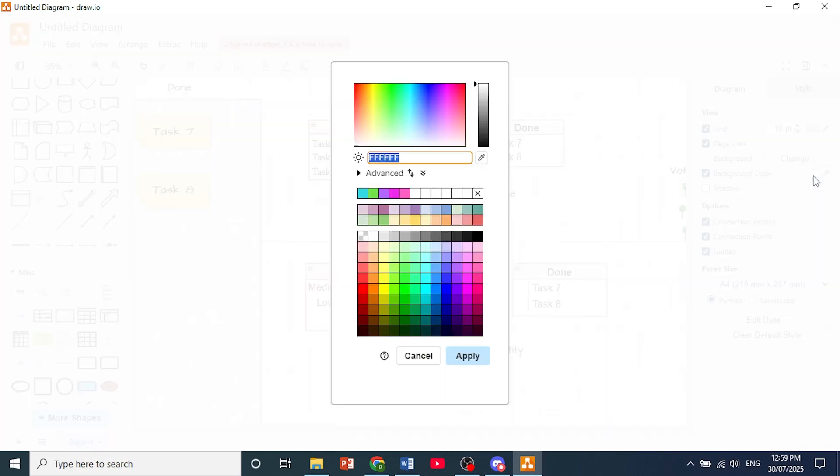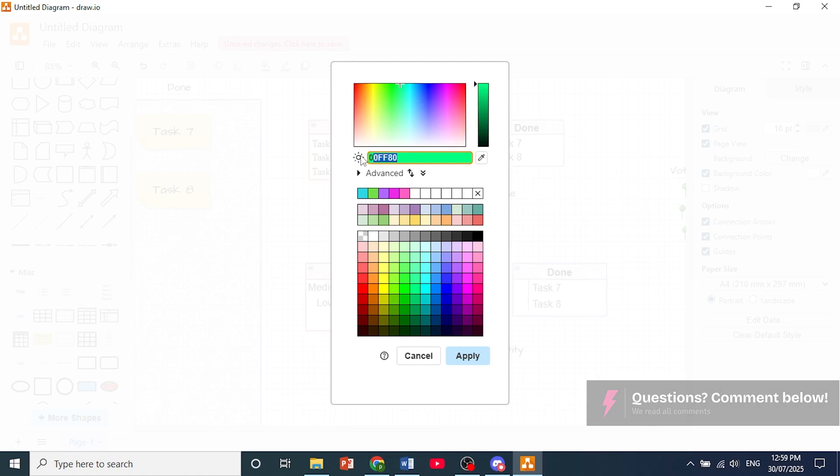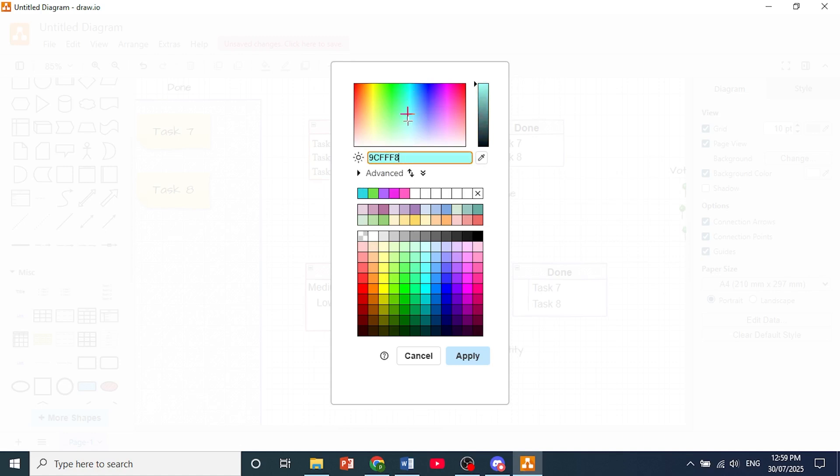Click on this. You can choose from these predetermined options right here or you can use a hex code as well. And what you can also do is use this slider and pick out a color of your choice as well.